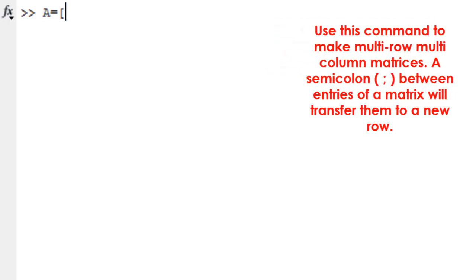Use this command to make multi-row, multi-column matrices. A semicolon between entries of a matrix will transfer them to a new row.